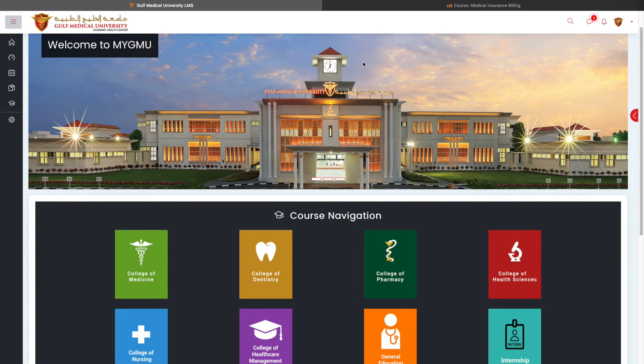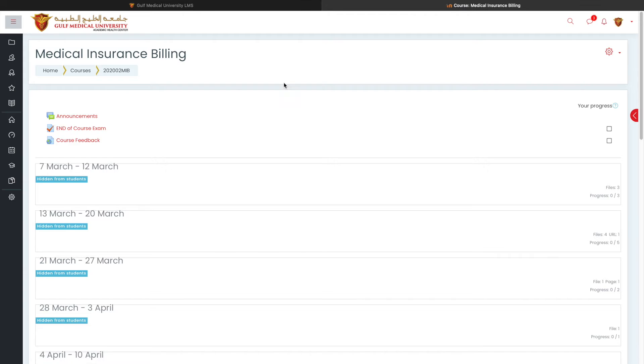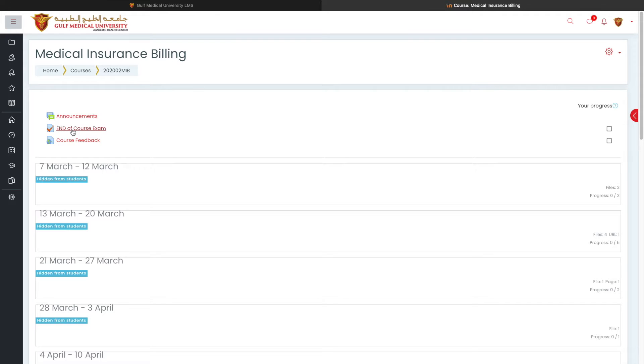To demonstrate this scenario, I have opened a course called Medical Insurance Billing. In Medical Insurance Billing, I had an end of course examination and I created all the questions, which is close to 100 in end of course exam.